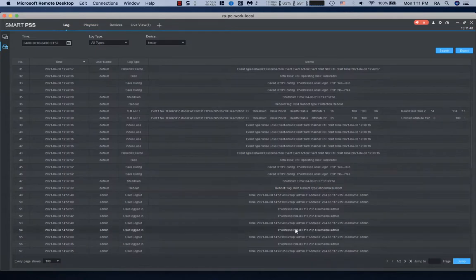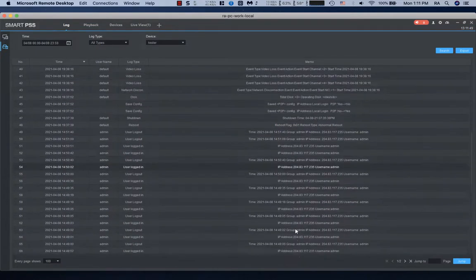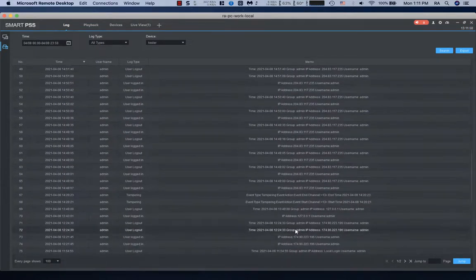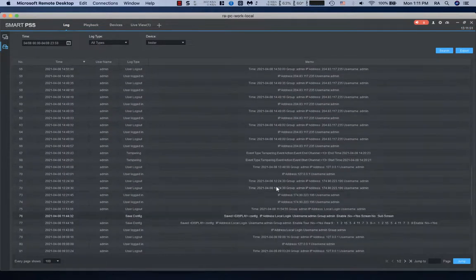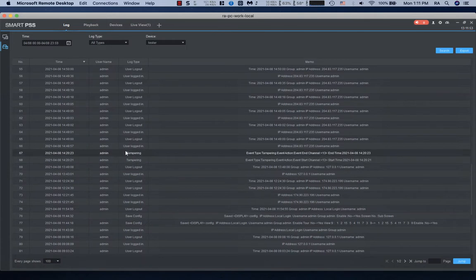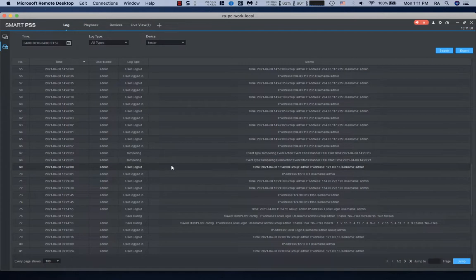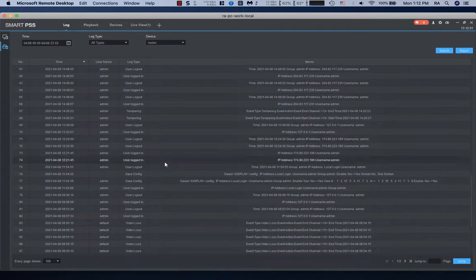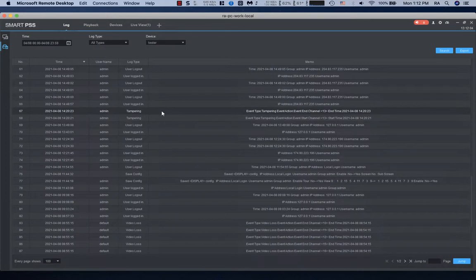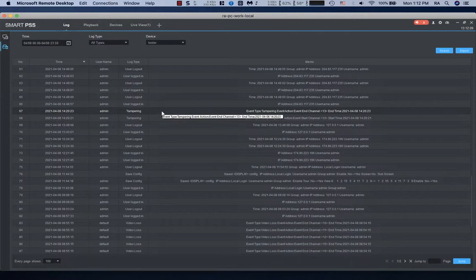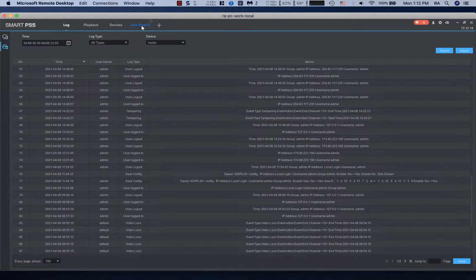If you look at prior to that time, everything was working fine. User login and user logout are normal. Tampering is not. That's just a sign of something going awry with this camera. Tampering usually is an algorithm on the DVR that happens when it feels like somebody's covering up the camera. So I'm going to go back to look at Channel 13 at 14:20 on April 8th.